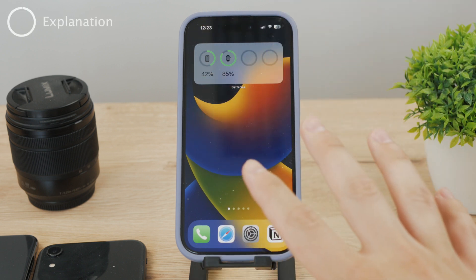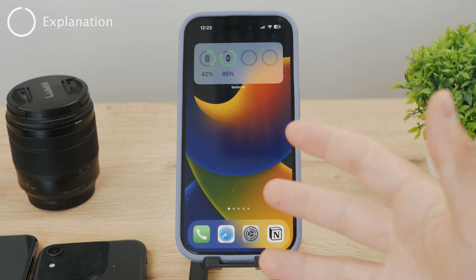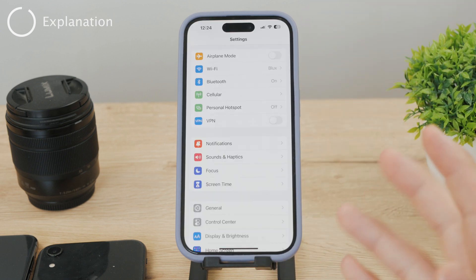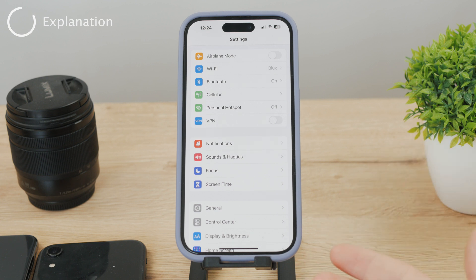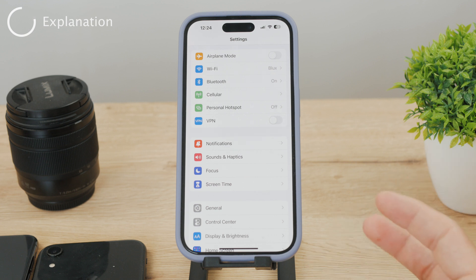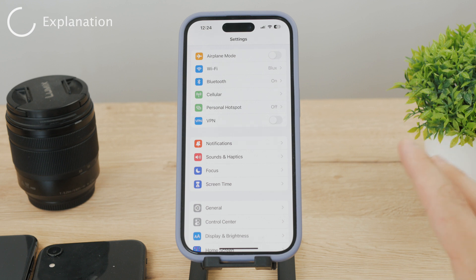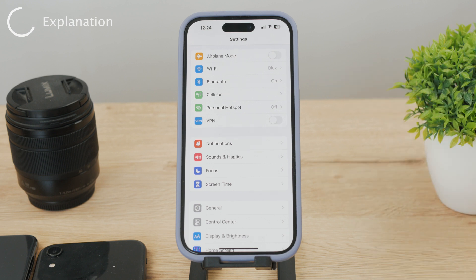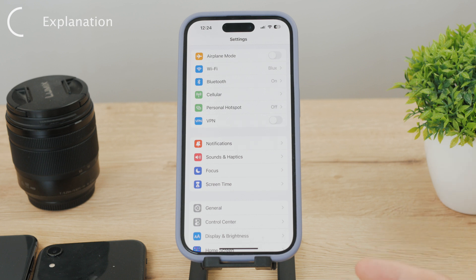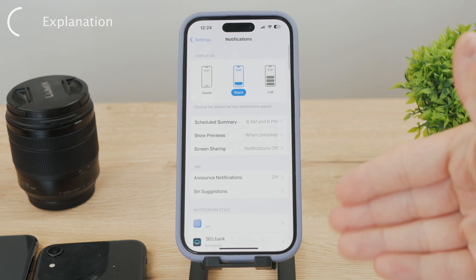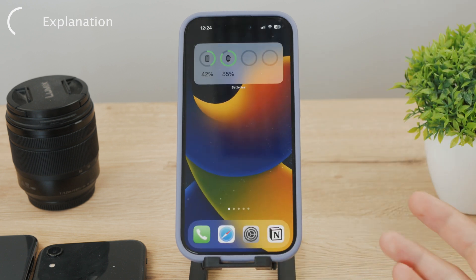A time sensitive notification on an iPhone is referring to the type of notification that is designed to be delivered immediately and requires your attention. There are different types of notifications — a random email or promotion in Gmail is different from, for example, a text message from your child. One notification is important, the other one is less important.